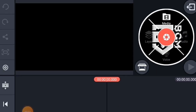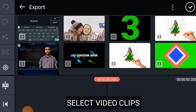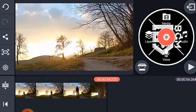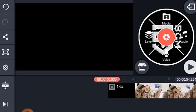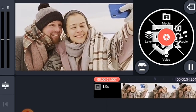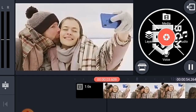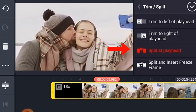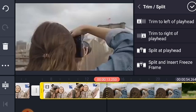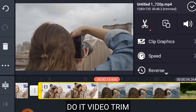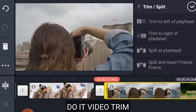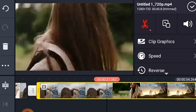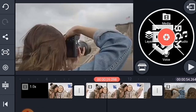If you want to add a video to KineMaster, you can add a video clip to KineMaster. I will show you how to trim this video. Trim.